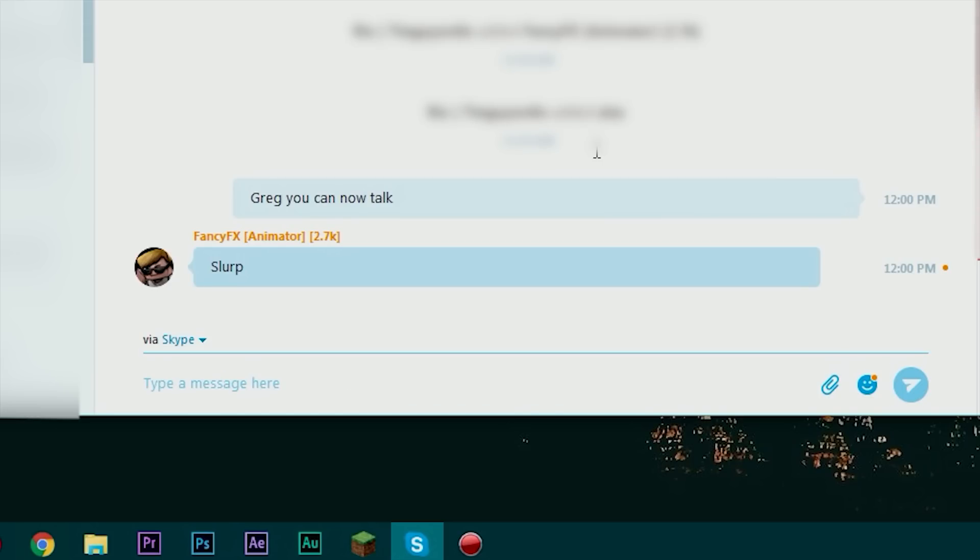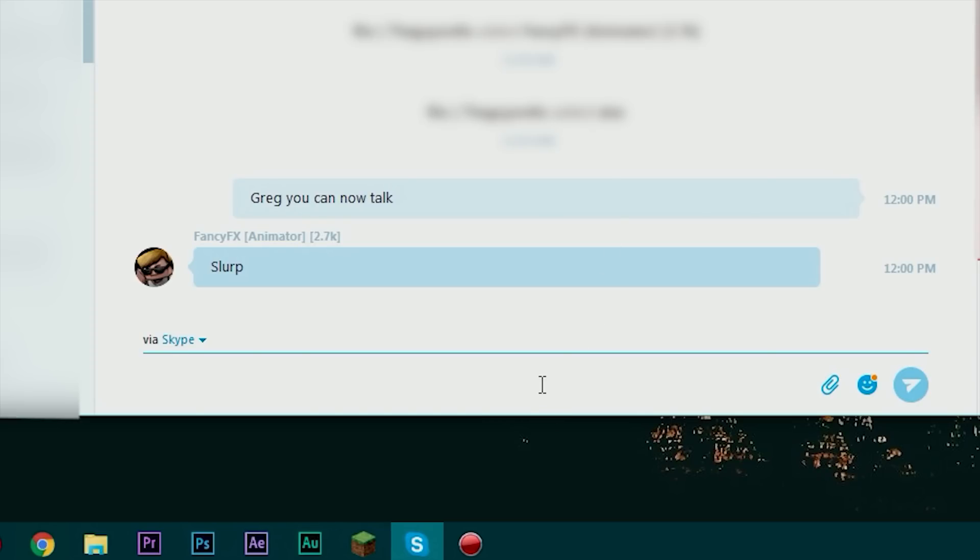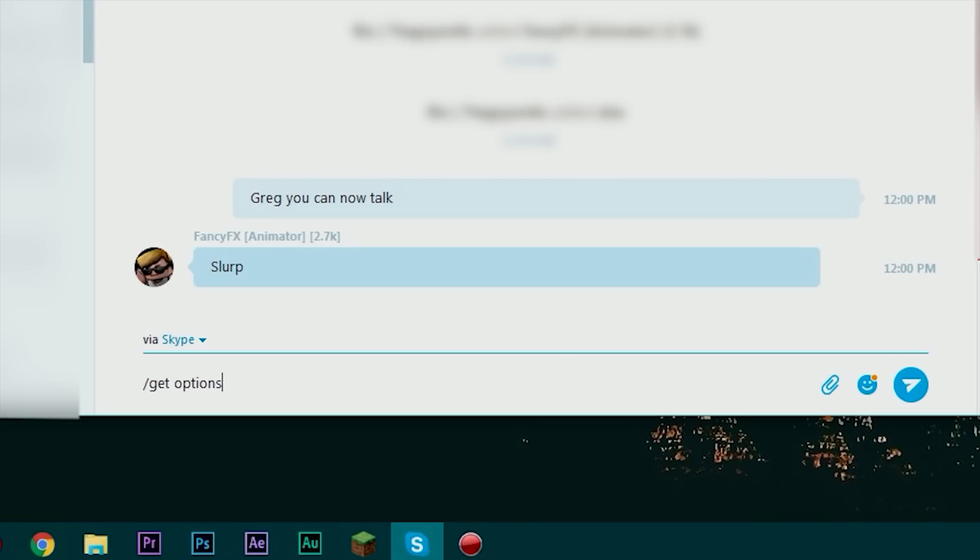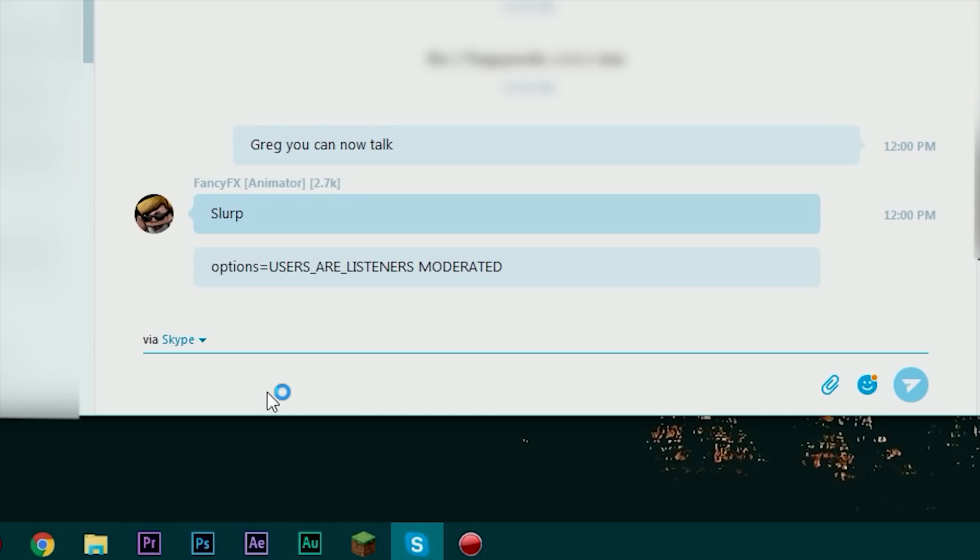So as you can see Greg can talk but Alex cannot. Now I could demote him again. I can demote him to listener and he will no longer be allowed to talk. Now if you want to get a list of all the options you've applied to a chat you can type in slash get options and it'll actually show what options you've already put on here. So if you forgot or you don't know where you left off you can actually type in slash get options and it'll tell you.